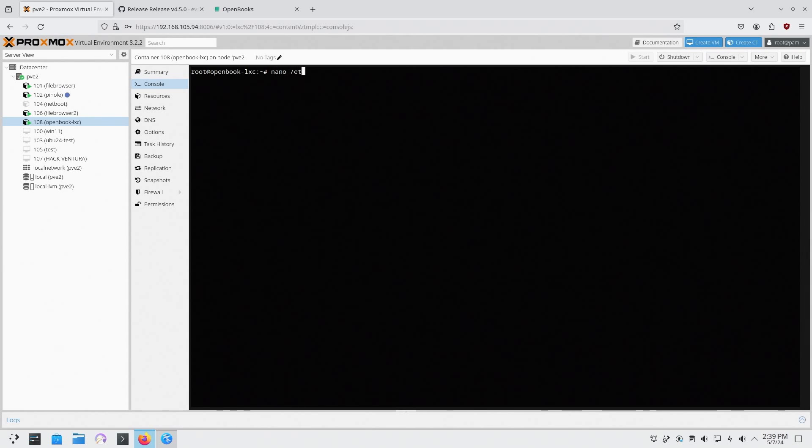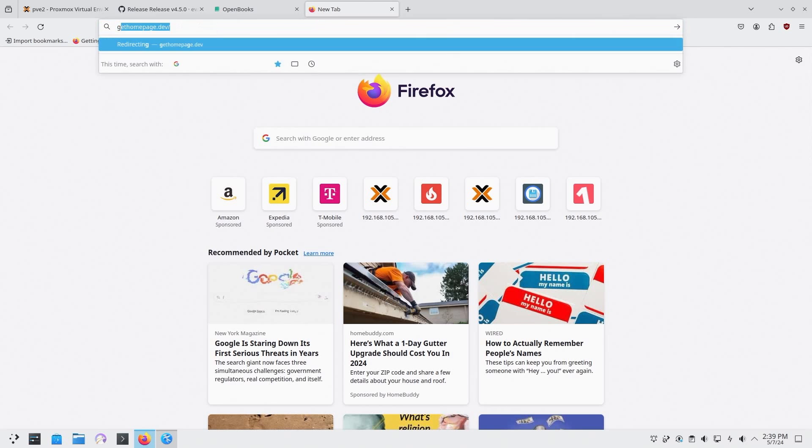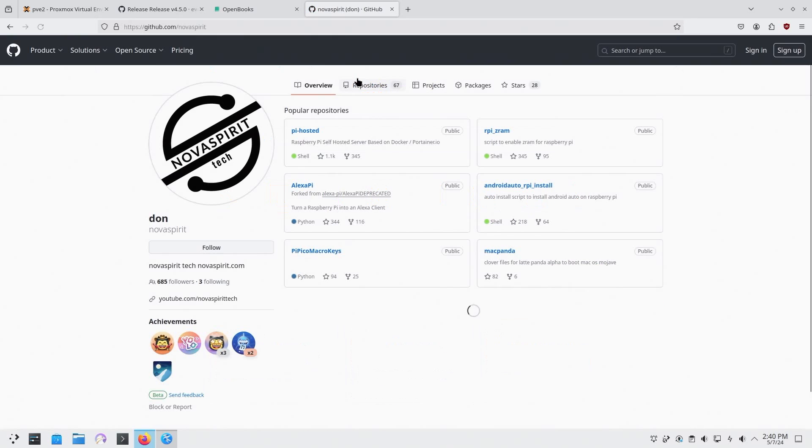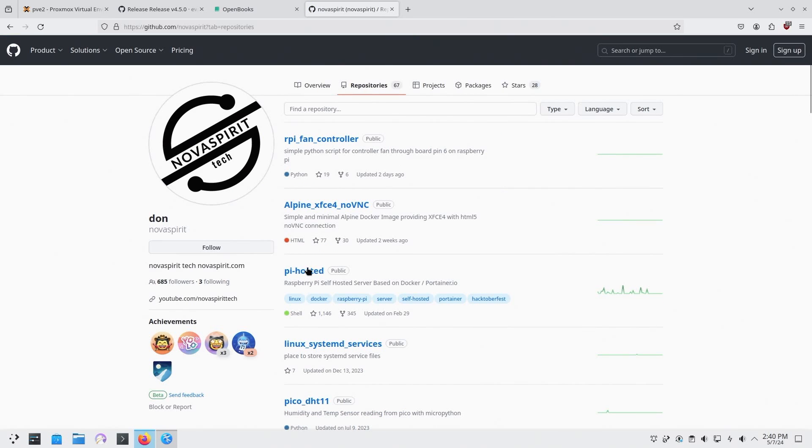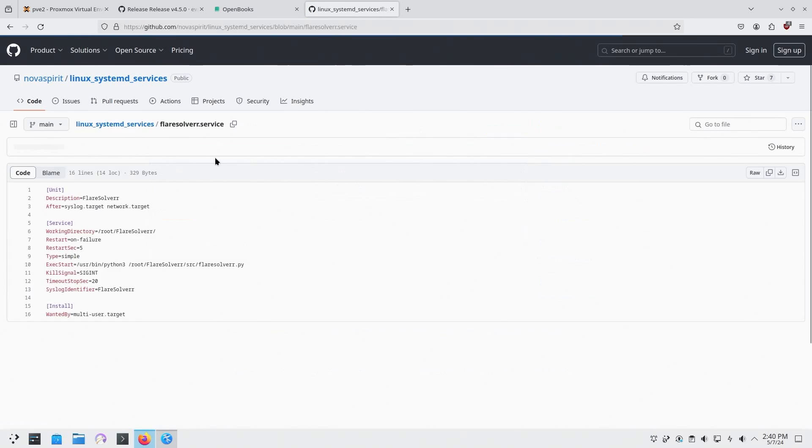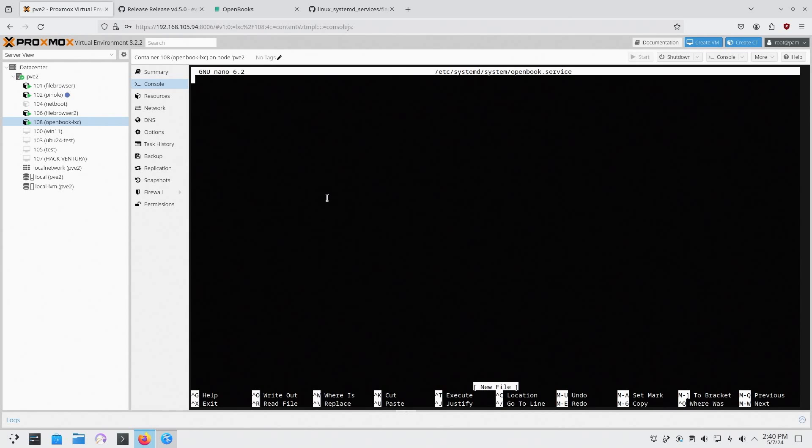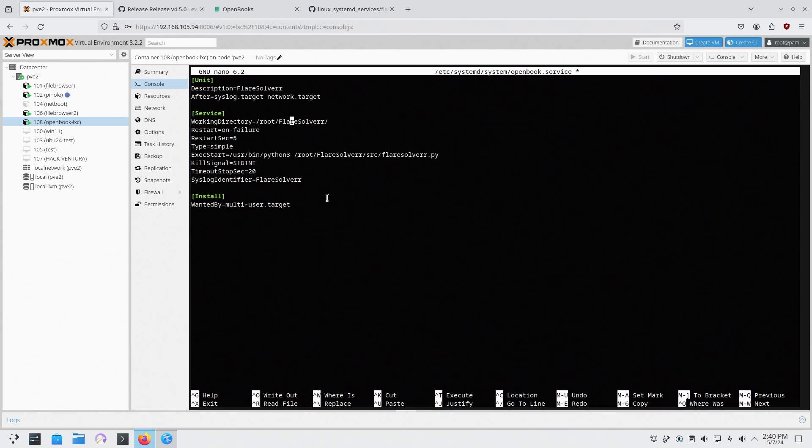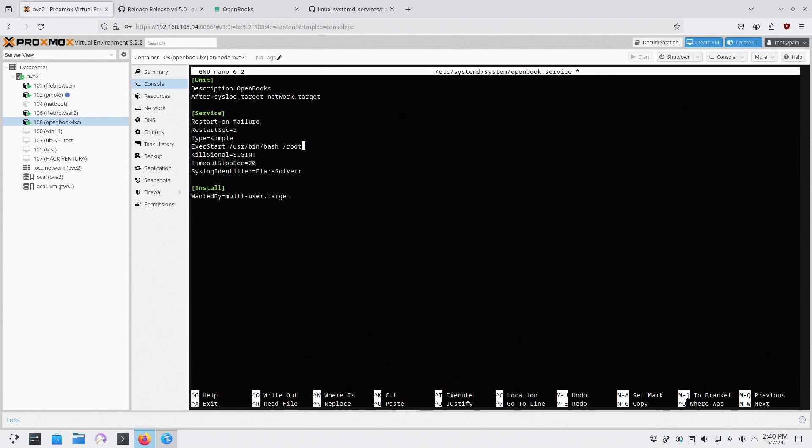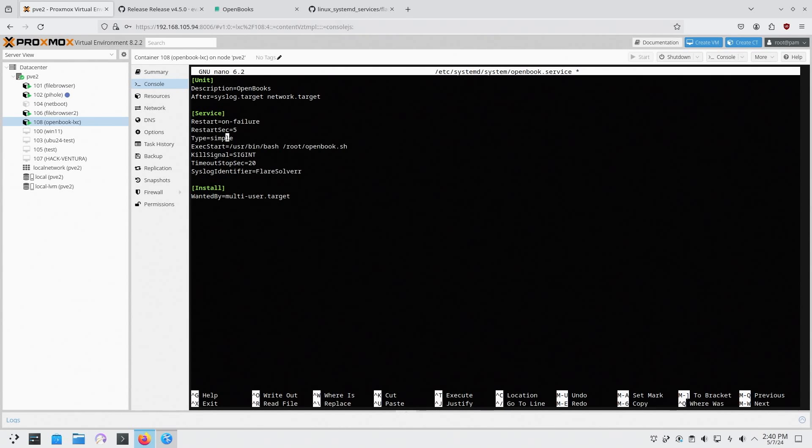And now we're going to nano into /etc/systemd/system and we're going to name this openbook.service. And since I actually have a template github.com/novaspirit, I have a little repository called Linux systemd and I ran this before for our file server. I'm just going to copy this. We're not going to use everything that's on here but it gives you a good starting point. I'm going to paste this on here and start renaming stuff. This one is called openbooks, working directory, execute start, this will be /usr/bin/bash /root/openbook.sh.